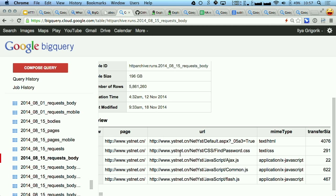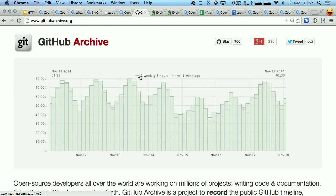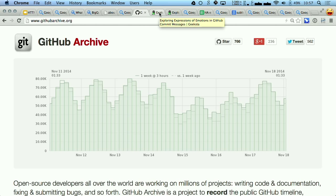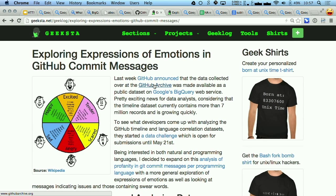Now that we have this data, we can start asking really fun questions. Brian was on stage just before, and we actually have a different project called GitHub Archive, which is archiving all of the commit messages and all of the things going into GitHub. One of the best examples I've seen is somebody did analysis of the emotions displayed in the commit messages — just extracting keywords and, like, do you feel angry, do you feel happy, and all the rest.